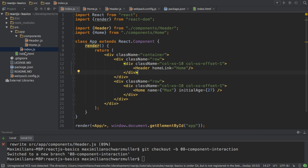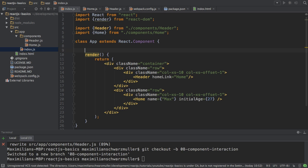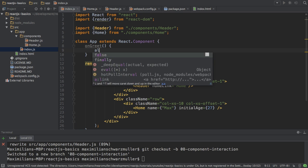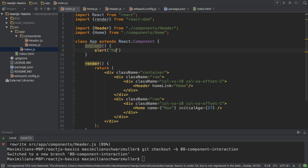Let's start simple. In my index file, the app component here, I want to pass a function into the home component which should be executable from inside the home component. So I'll add the method here and I'll call it onGreet. All I want to do is throw an alert dialog that says hello.